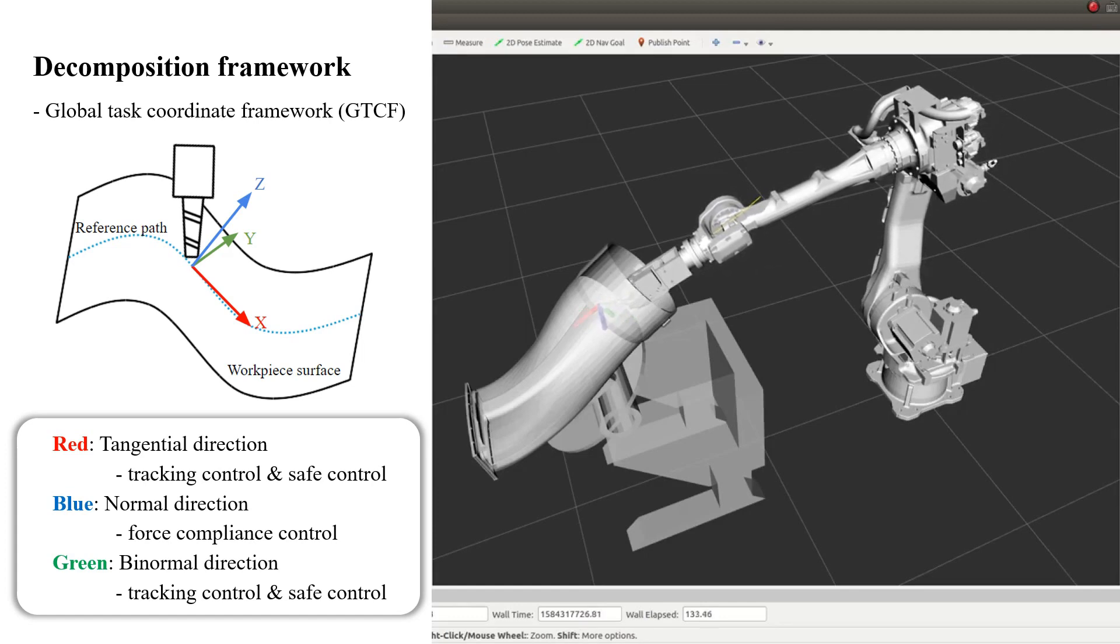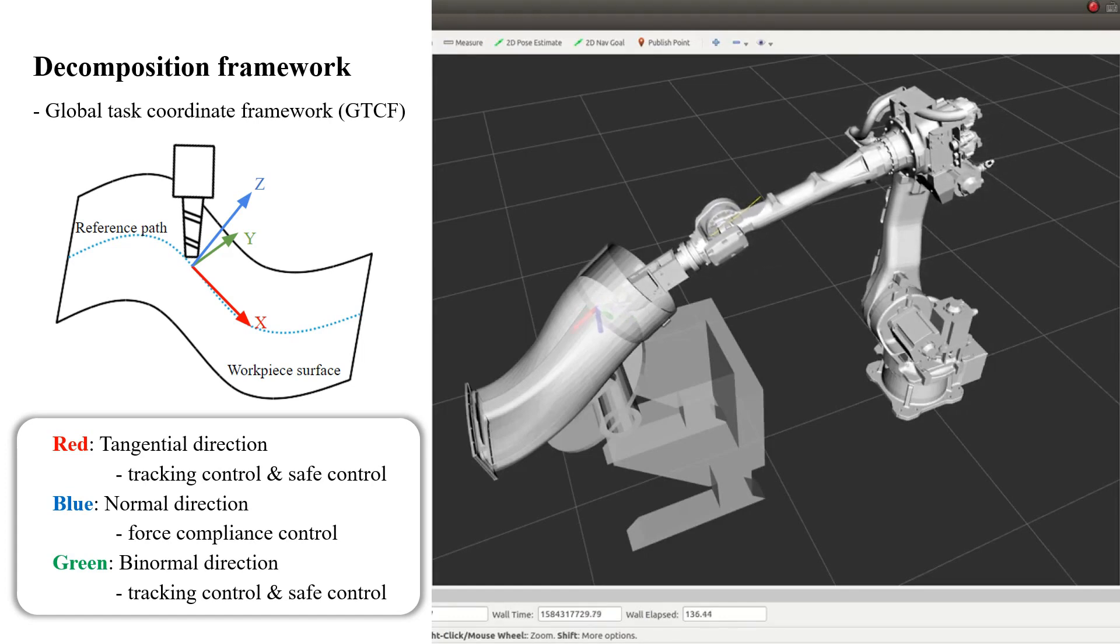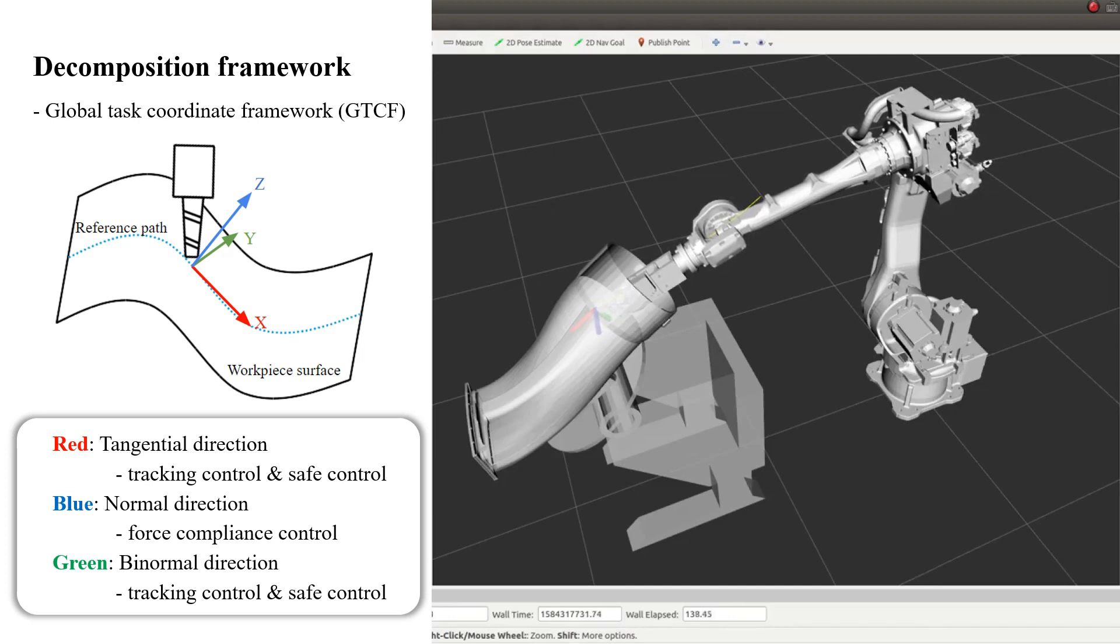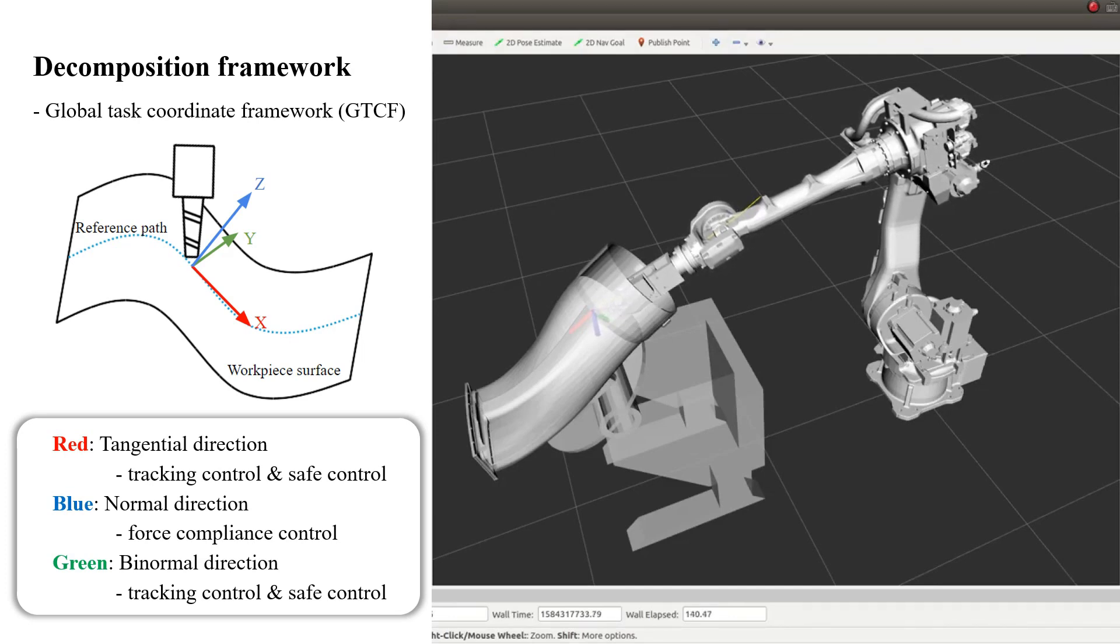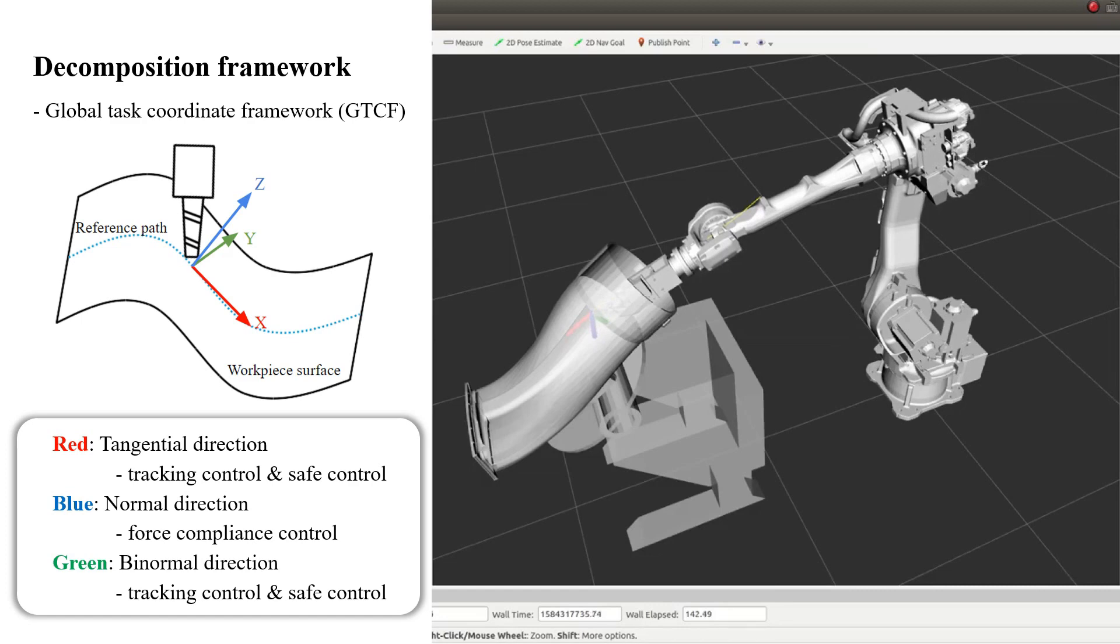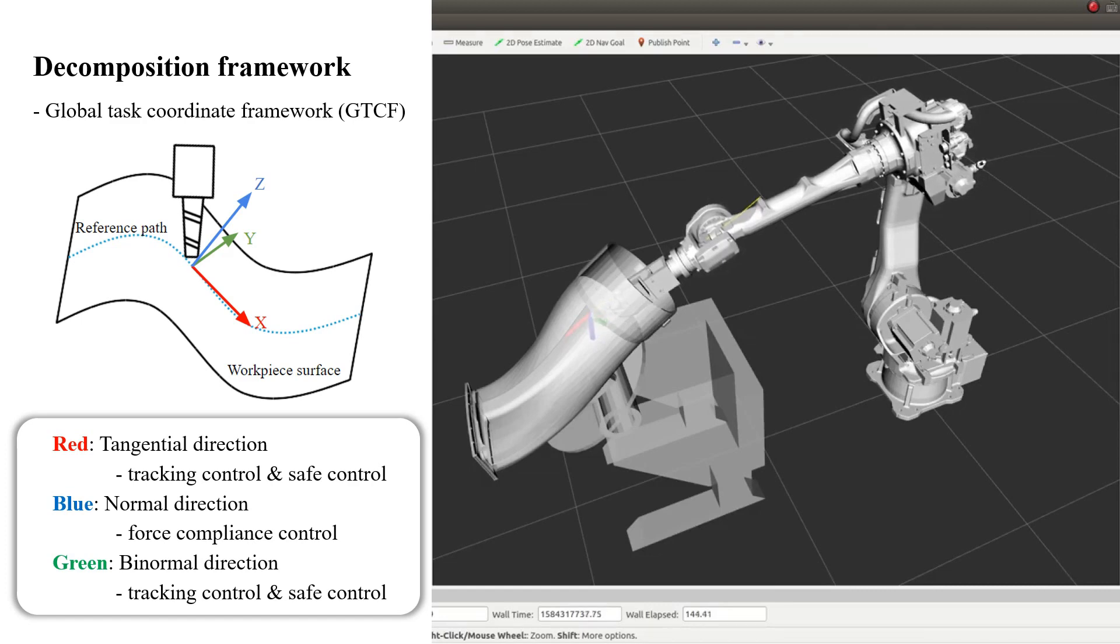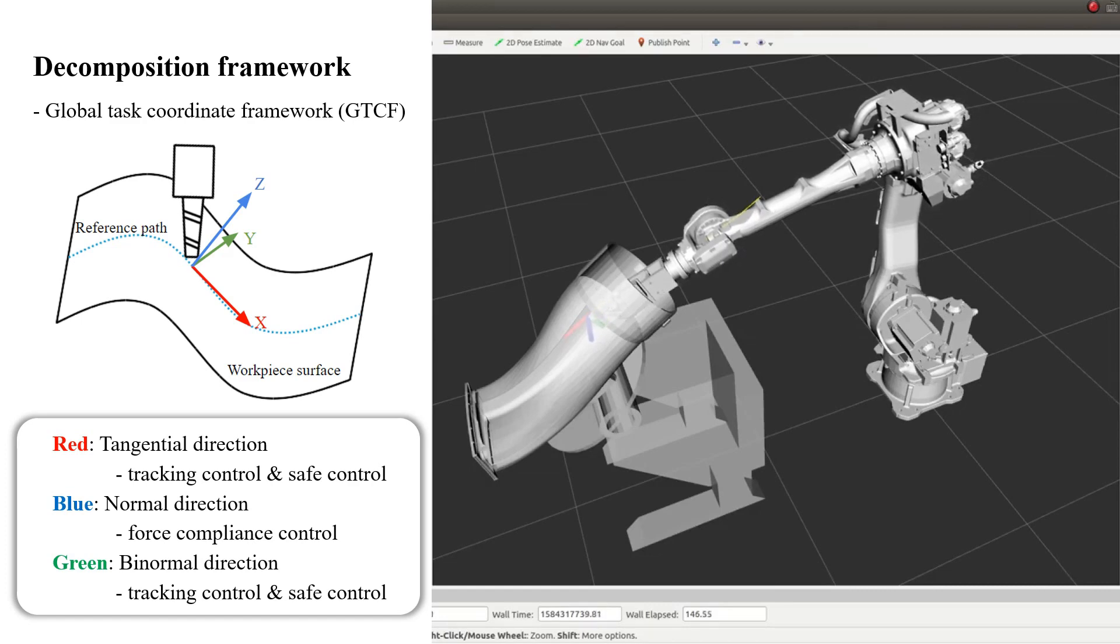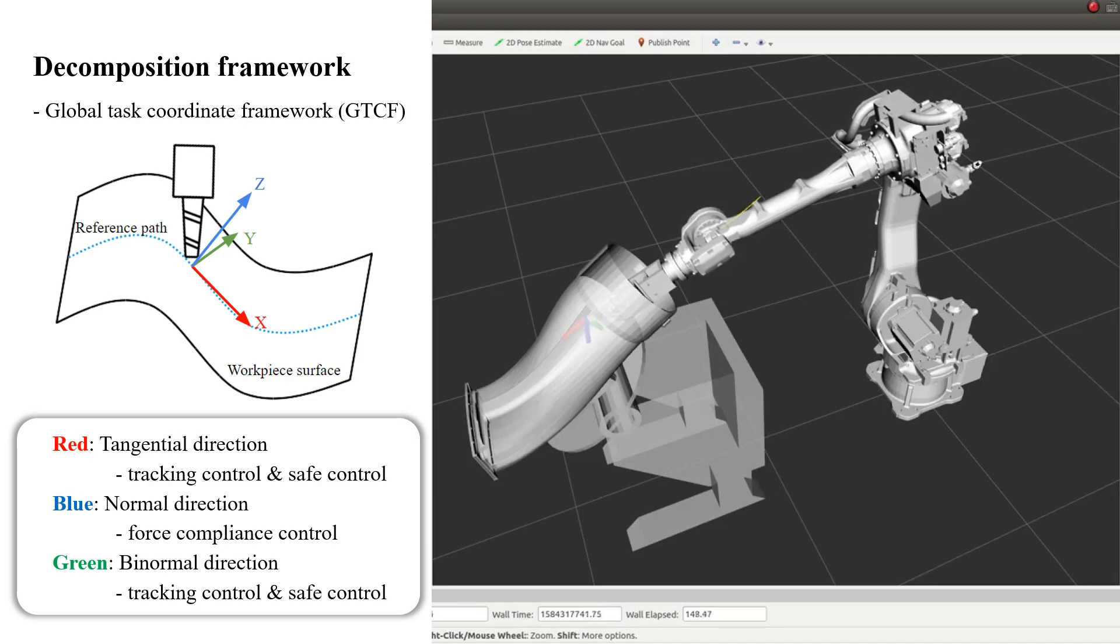In the tangential direction and the binormal direction, we design a tracking controller and a safety controller respectively. These controllers are seamlessly integrated into the system and successfully address the three control objectives.